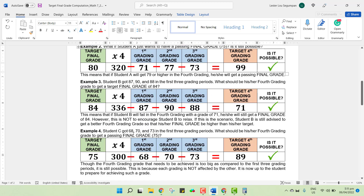For the last example, student C got 68, 70, and 73 in the first three grading periods. What should be his fourth grading grade to get a passing grade of 75? This example is just to show you that even if the student got three failing grades for the first three grading periods, he or she can still get a possible passing grade in Math 7. We target 75 times 4, which is 300, then subtract 68, 70, and 73, giving 89. Even if 89 is high compared to the first three grading grades, it's still possible. After all, the grades per grading are independent of one another. If the student will just do his or her part for the fourth grading and realize those things he or she have not done before, he or she can still pass the subject.